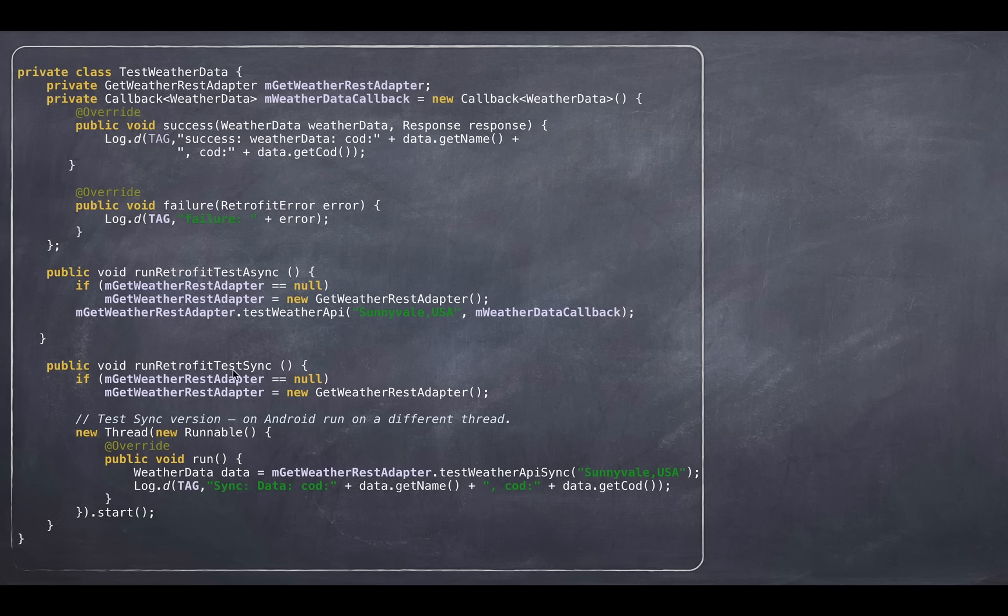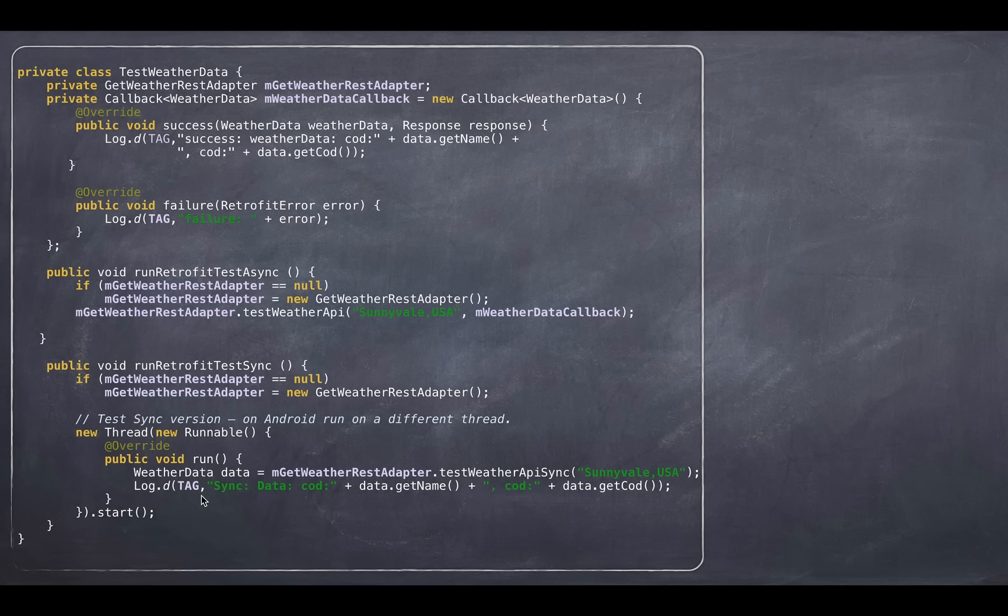And then the synchronous call here. Again, you create an adapter if it doesn't exist. And then you create a new thread. And from within that thread, you can call your synchronous call here. And that's it.